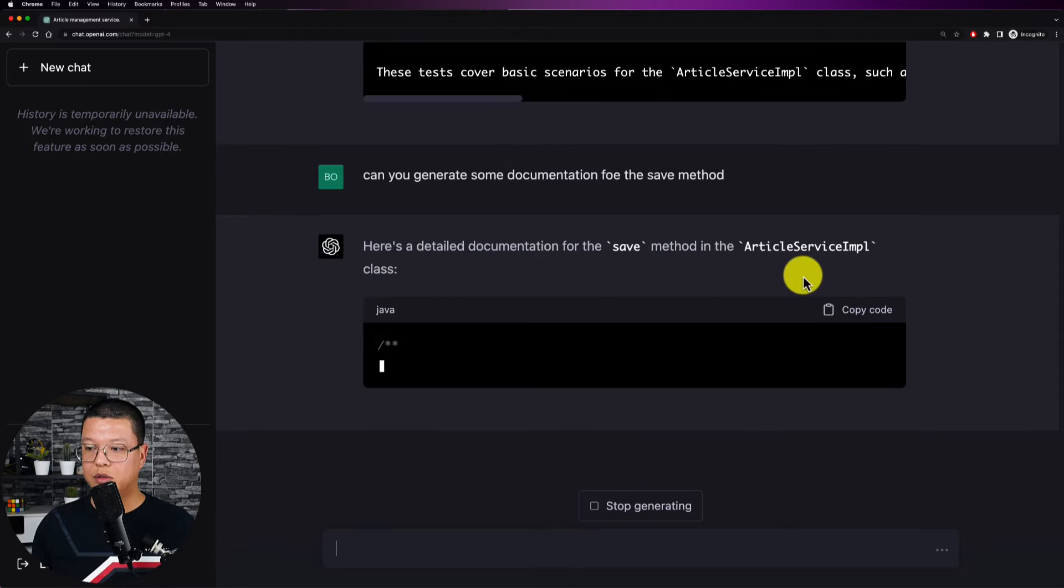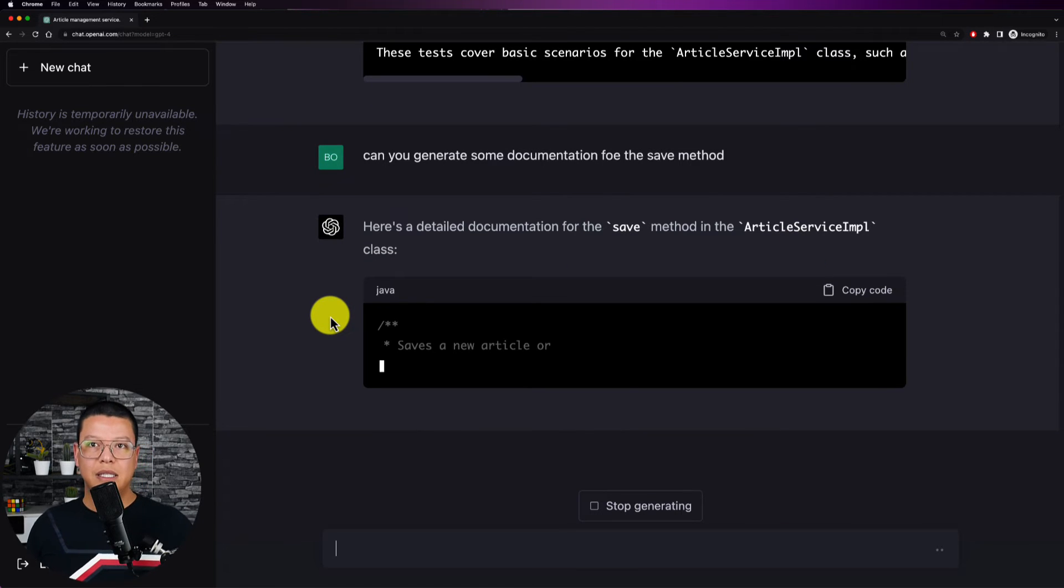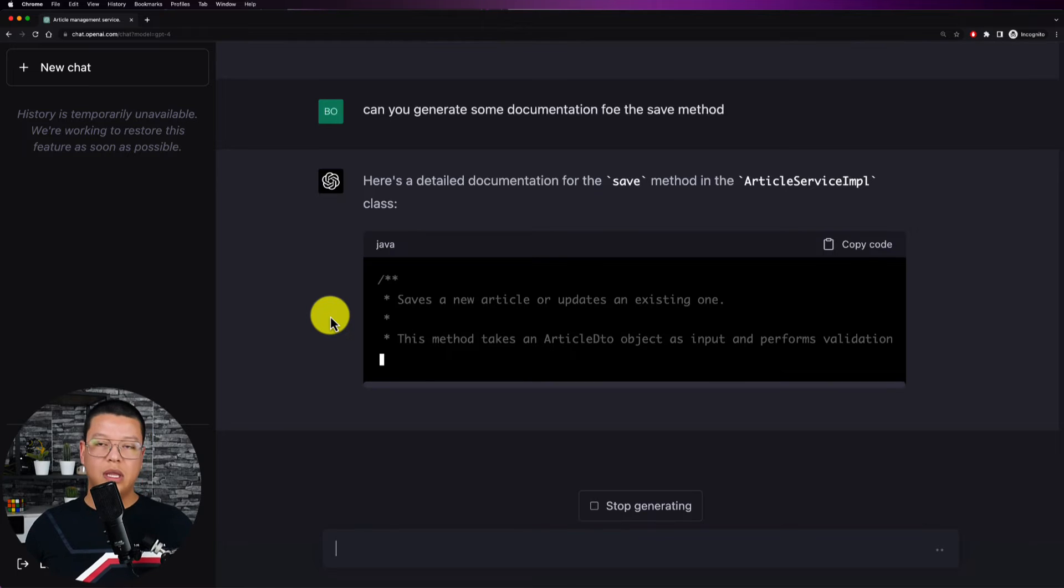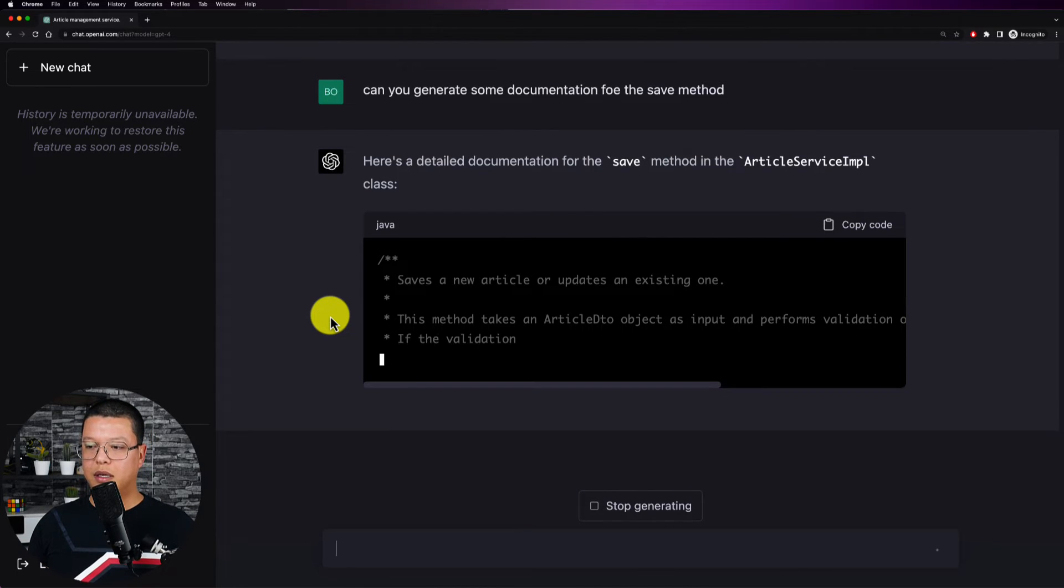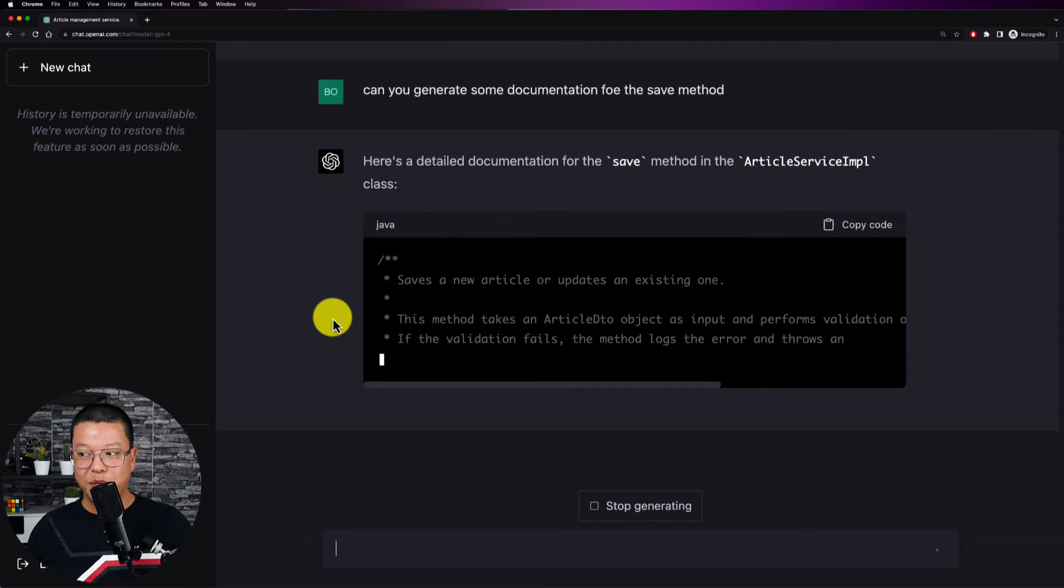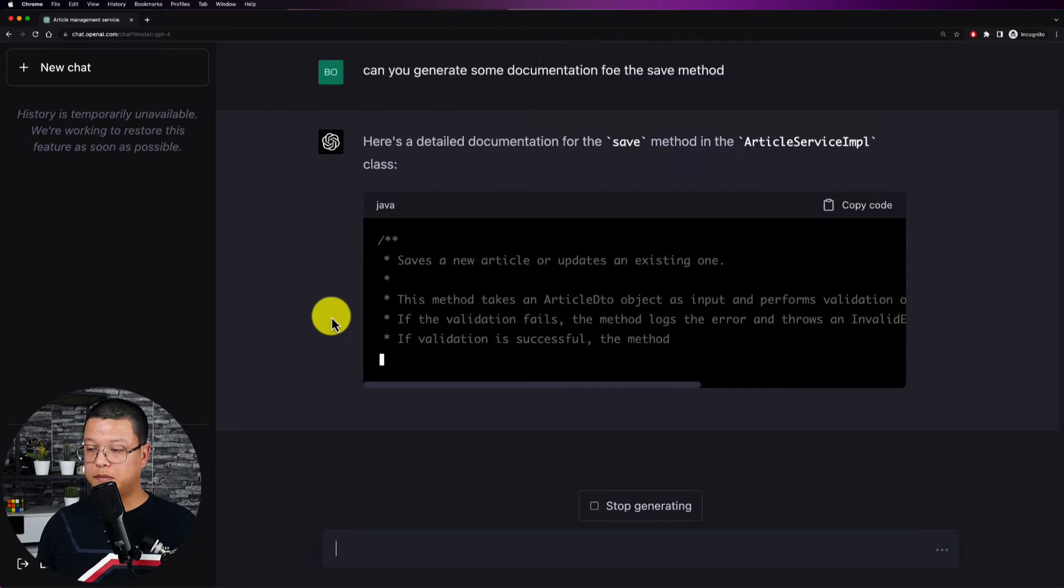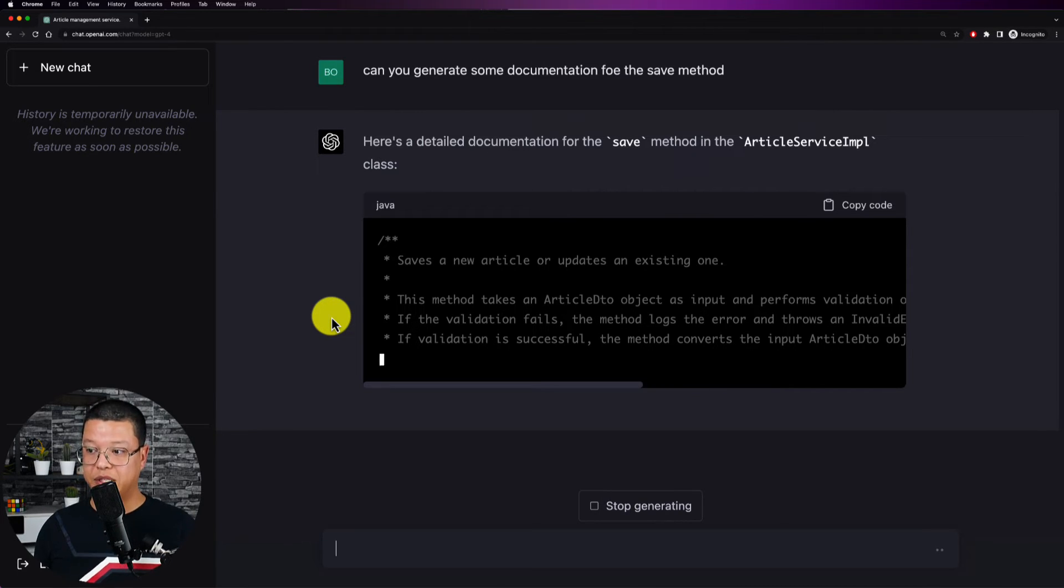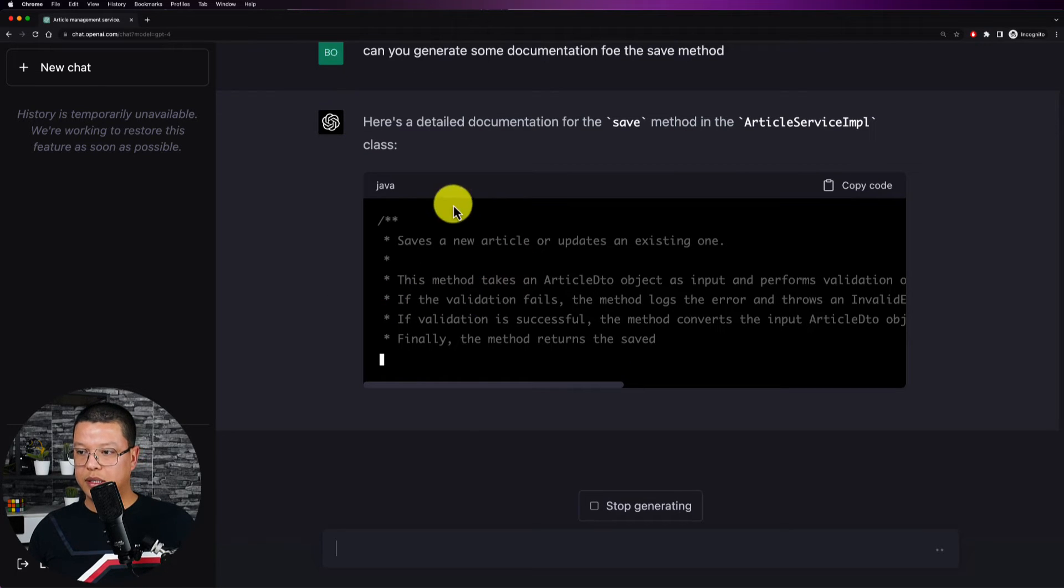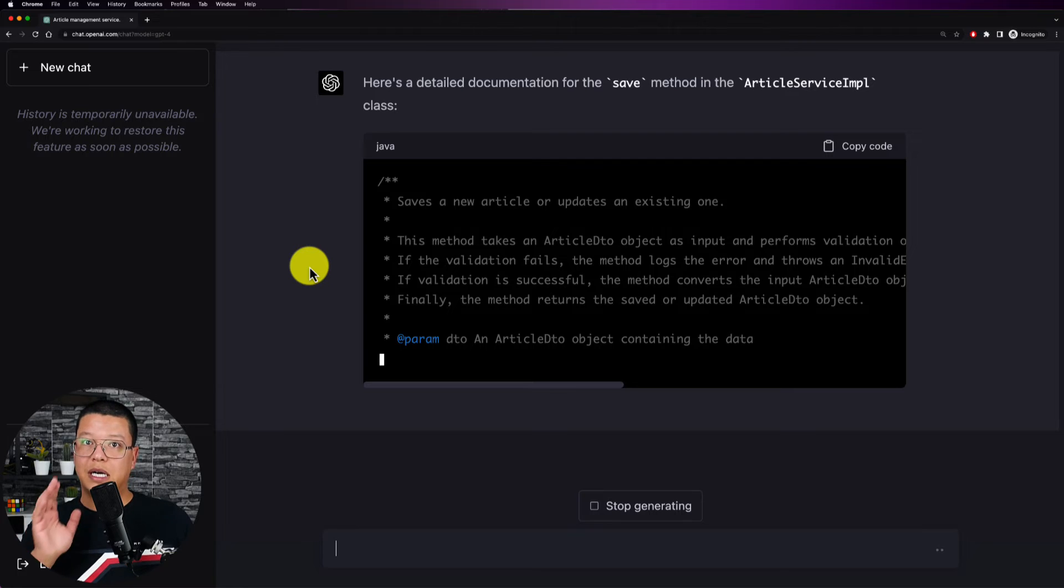So here is a detailed documentation for the save method in the article service implementation. So I didn't ask or I didn't mention where it is but the good thing it has some kind of memory. Oh yes I think it has some kind of memory which makes it able to remember what you mentioned already in the chat.